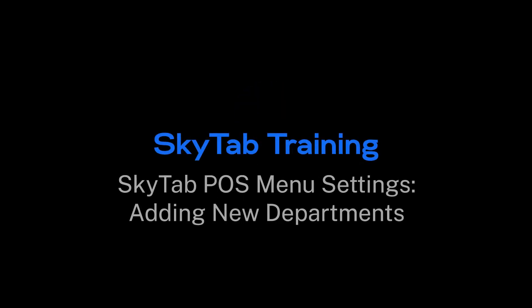In this video, we'll go over the process of creating a department in SkyTab POS.